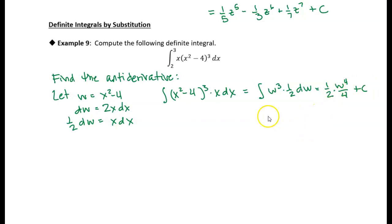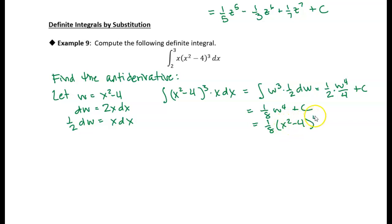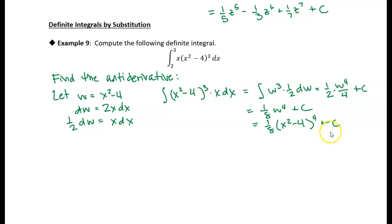So I basically have one eighth of w to the fourth plus c. If I then replace w with x squared minus 4, it becomes one eighth of x squared minus 4 to the fourth power, plus c. So now I know the antiderivative.